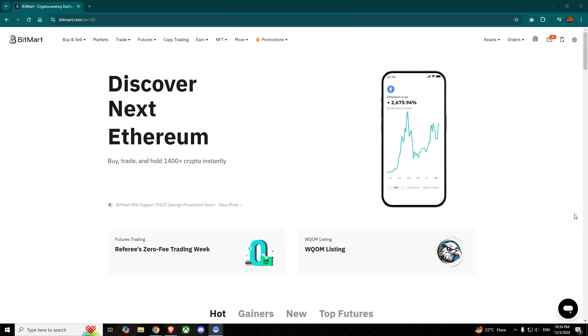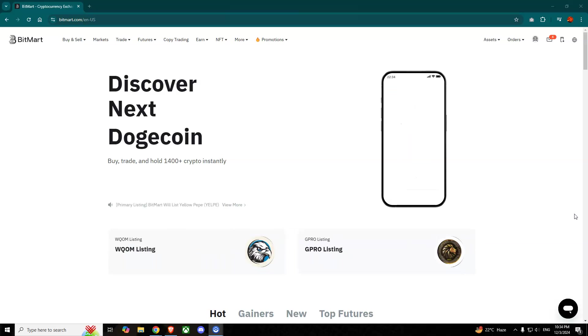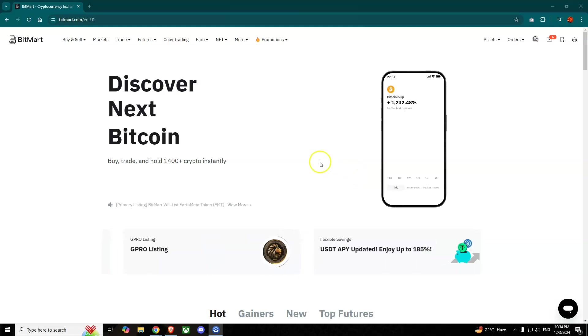Hello guys, today I'm going to show you how to convert a coin on BitMart. So first of all, open your browser and go to bitmart.com. You'll have to log in with your account.